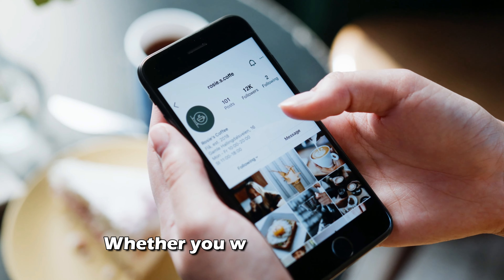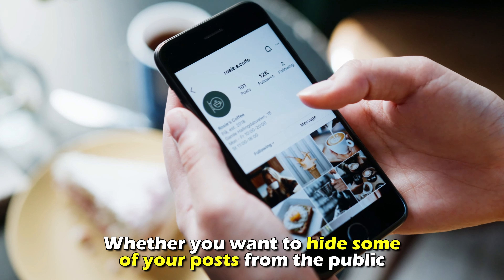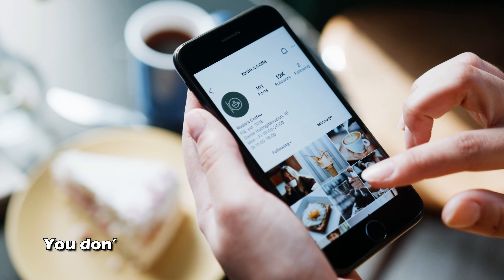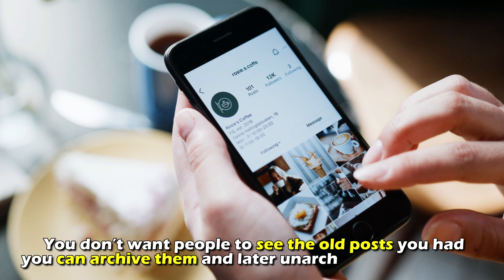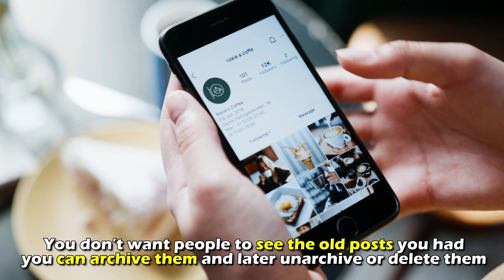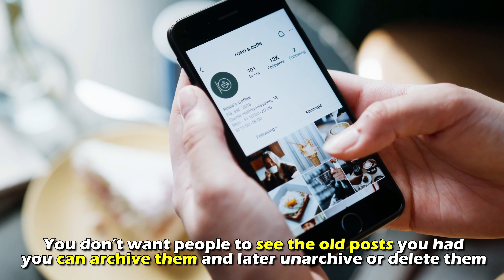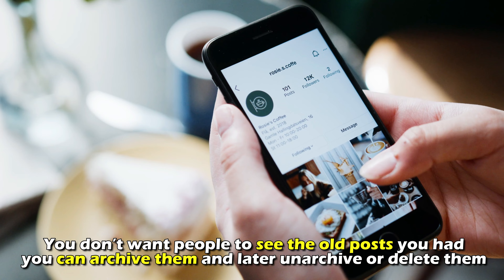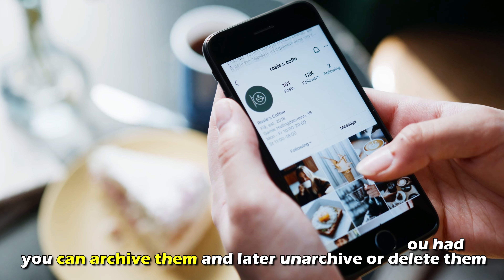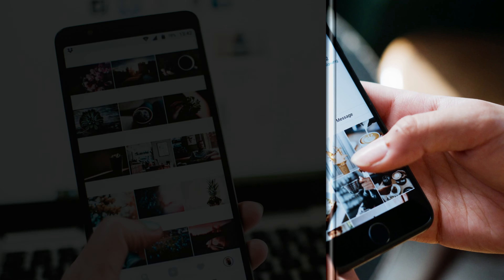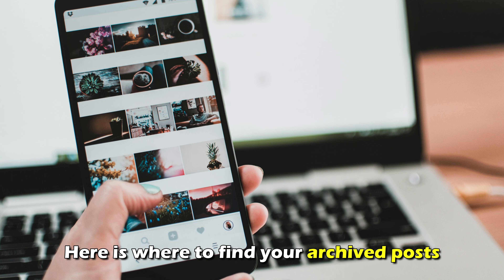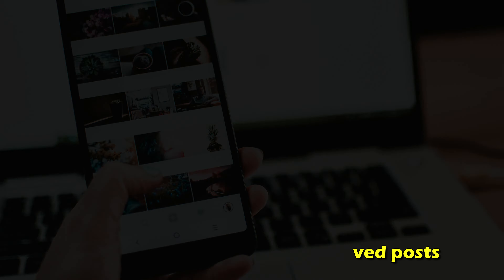Whether you want to hide some of your posts from the public, or you don't want people to see the old posts you had, you can archive them and later unarchive or delete them. Here's where to find your archived posts.